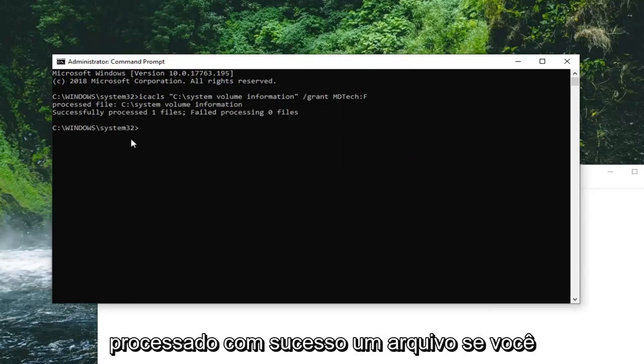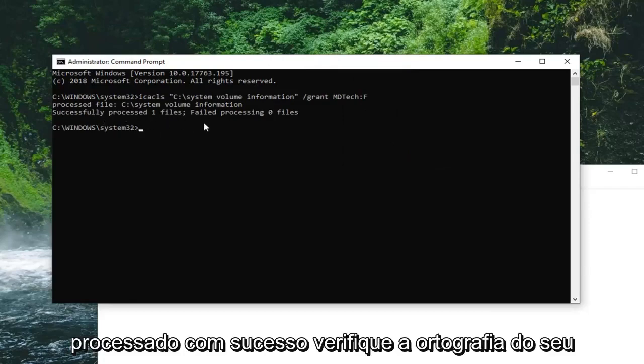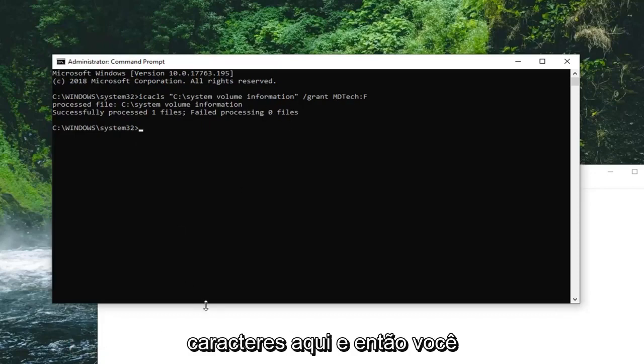It should say successfully process one file if you did it right. If it did not successfully process, check your spelling of your username. Make sure you didn't delete any characters in here.